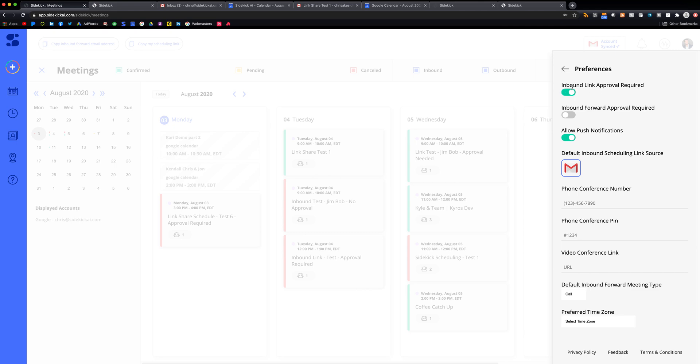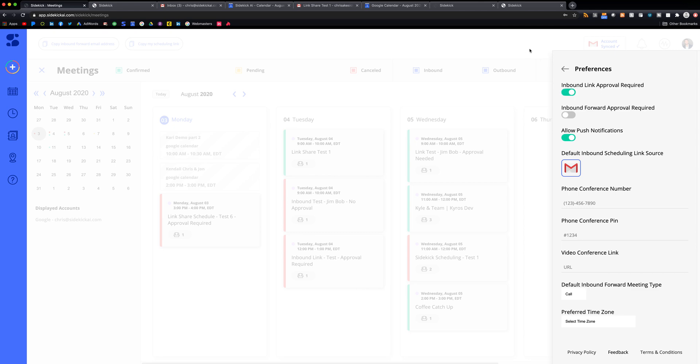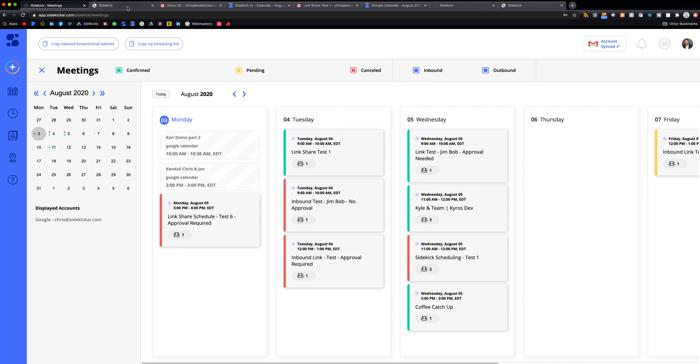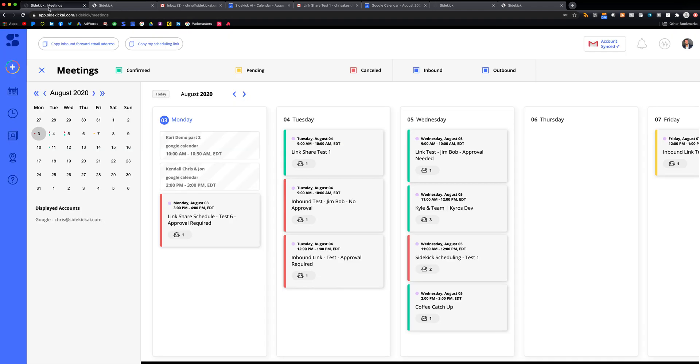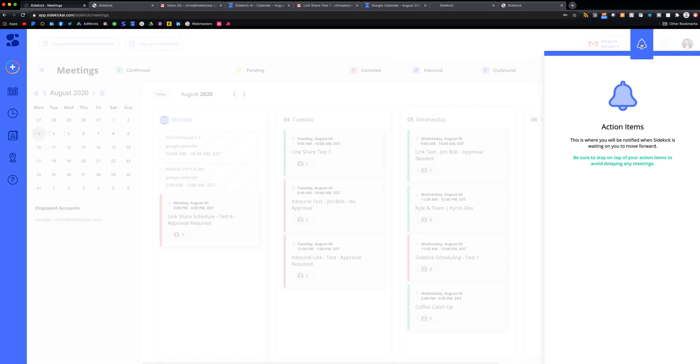So if you turn this on and your approval is required, if somebody goes through this process and they request a meeting with you, what's going to happen is you will get an action item and you have to say yes or no that you approve that meeting.